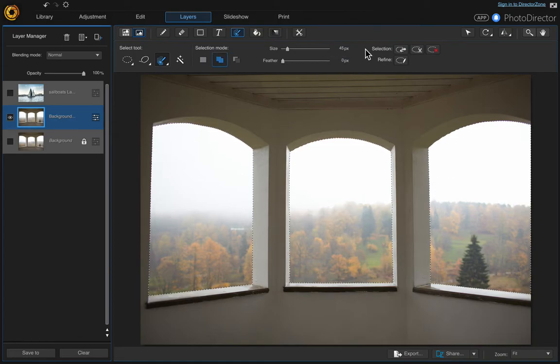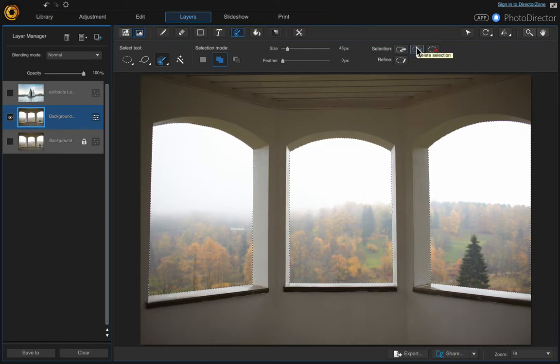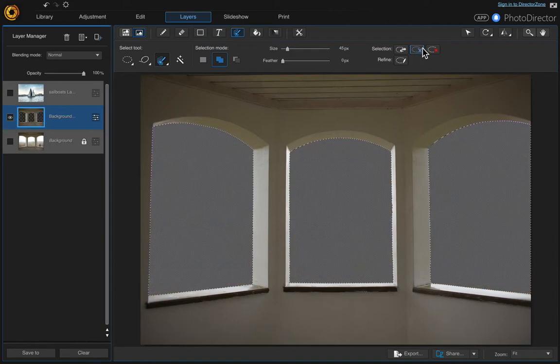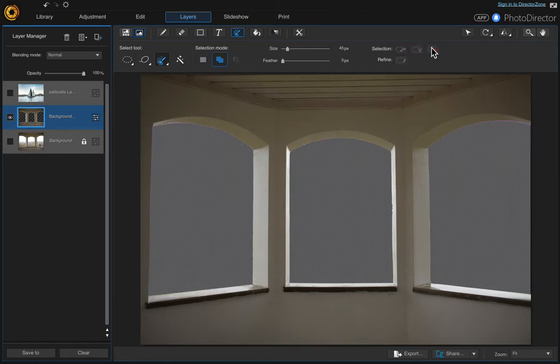So then come up here to the delete selection icon and click that, and then we need to clear that selection. Click clear selection and now we're ready to bring our new photo in.